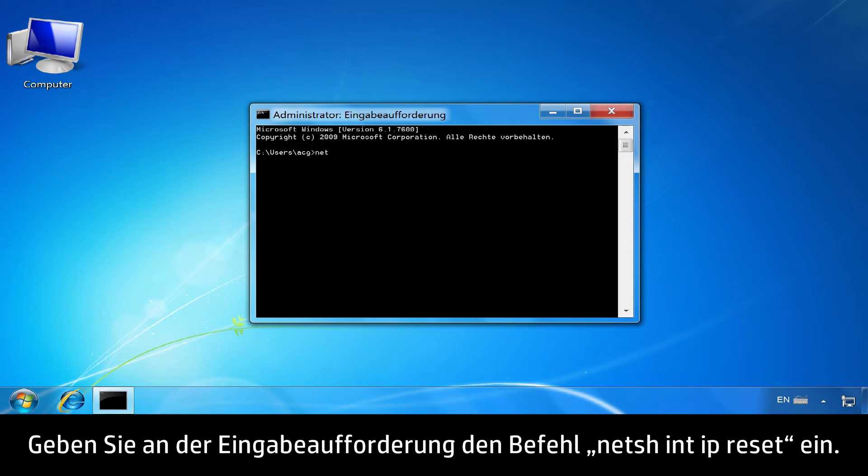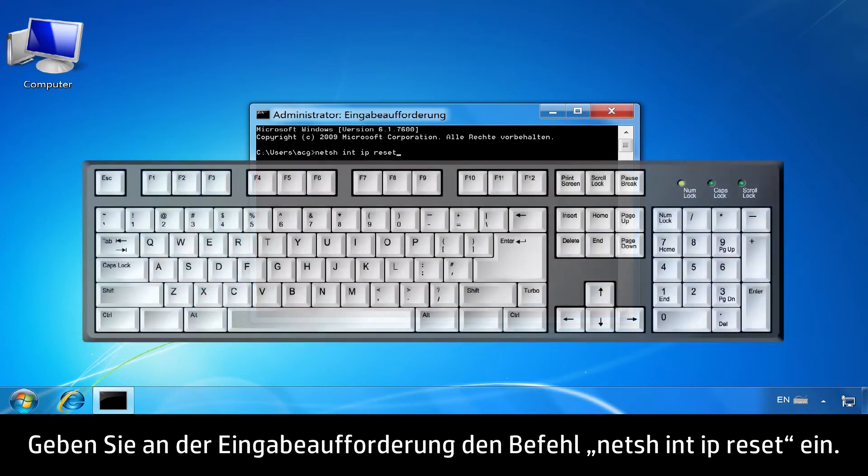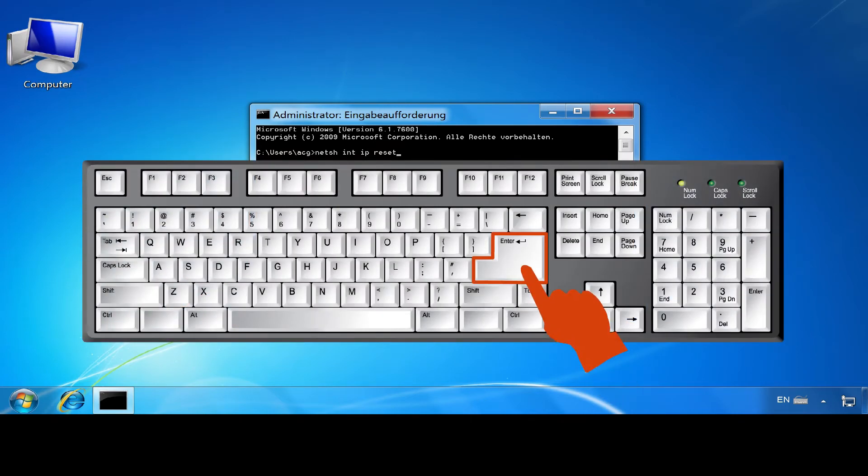At the Command Prompt, type N-E-T-S-H space I-N-T space I-P space Reset. Then press Enter.